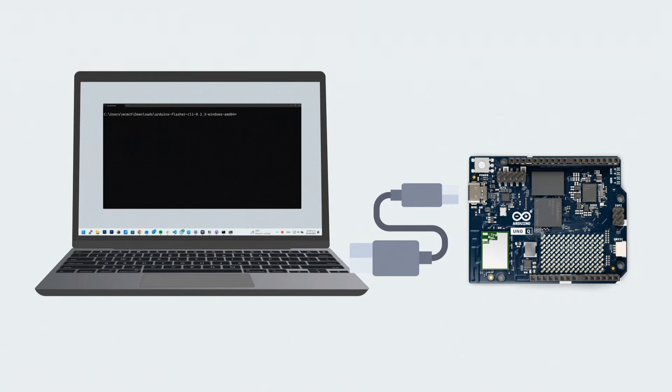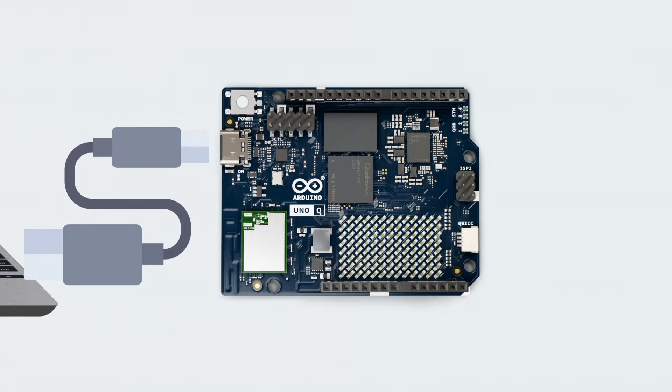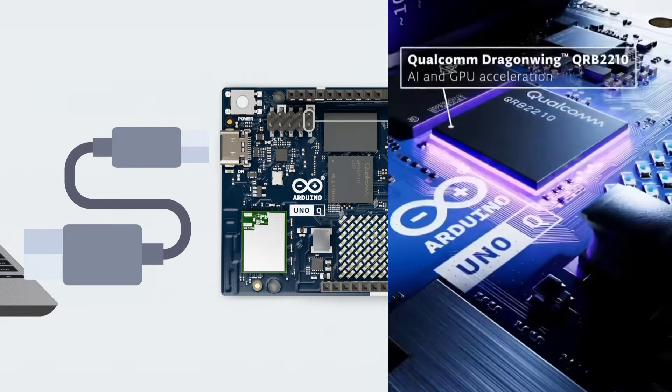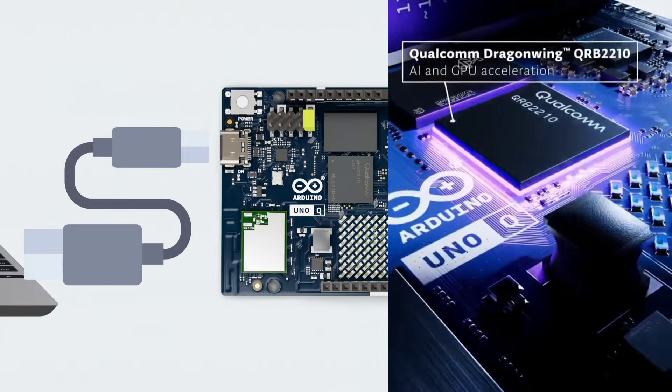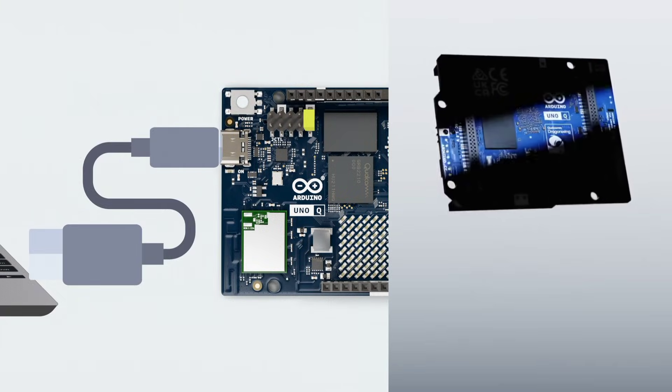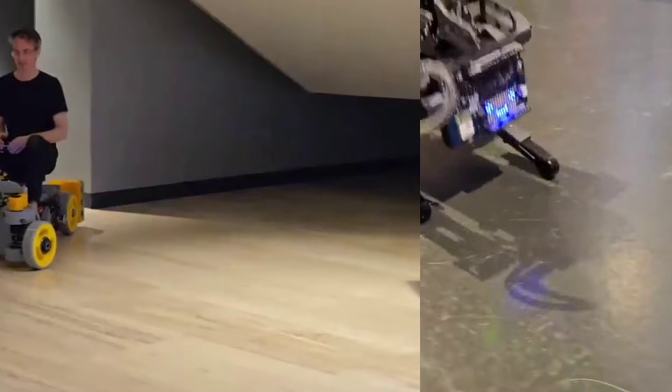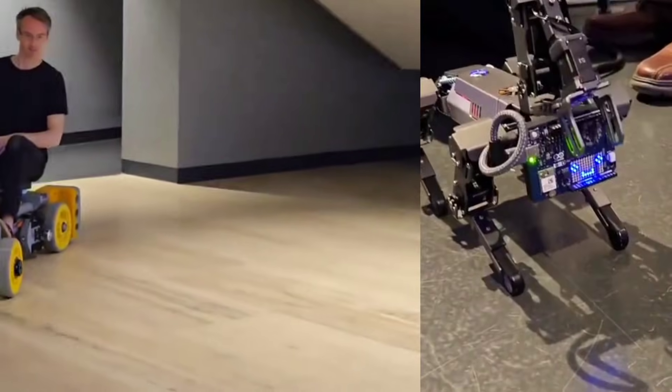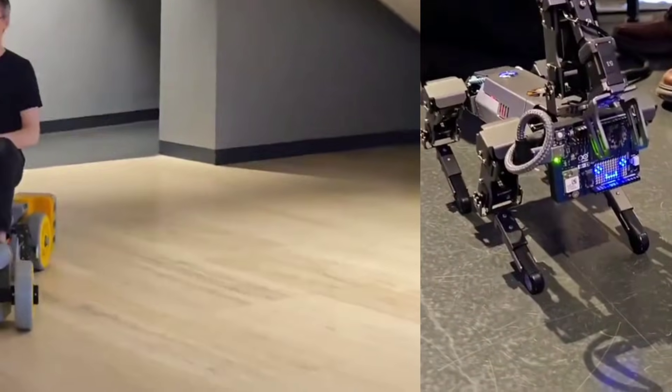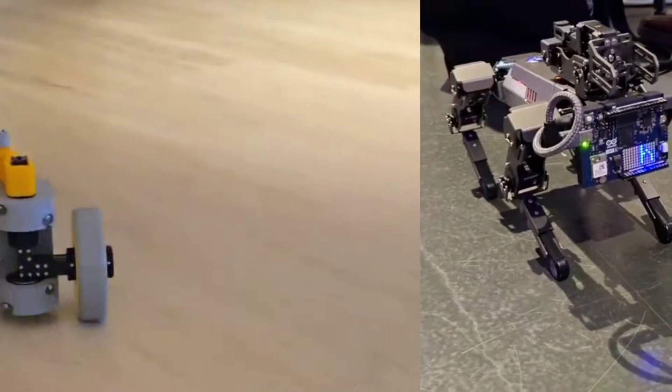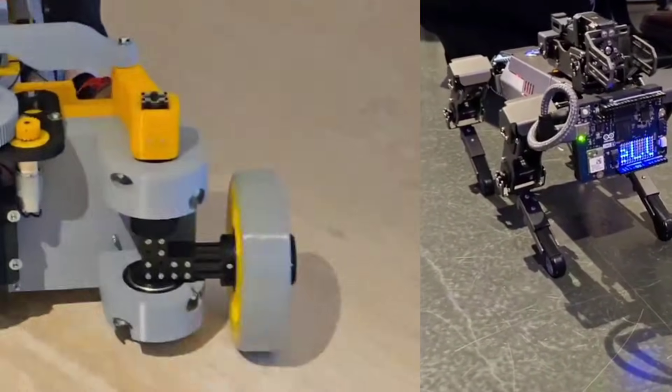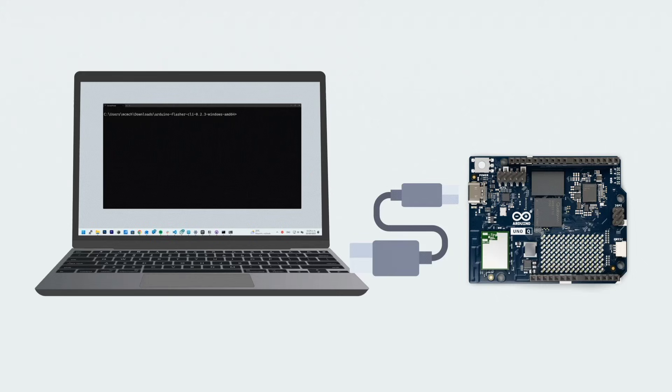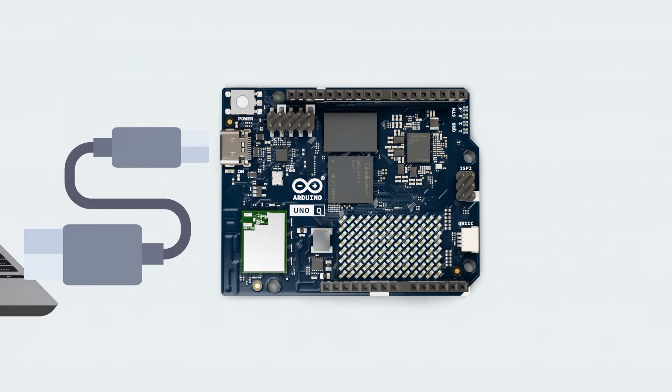The Arduino Uno Q on the other hand uses a more efficient Qualcomm processor designed for IoT devices and not desktop level computing. However, here is the key point. The Arduino Uno Q's microcontroller gives you consistent real-time behavior, something the Raspberry Pi cannot do without additional hardware.